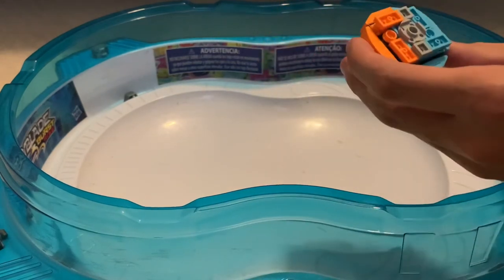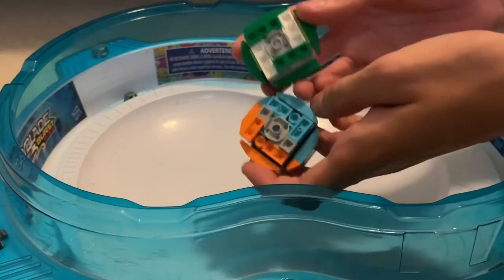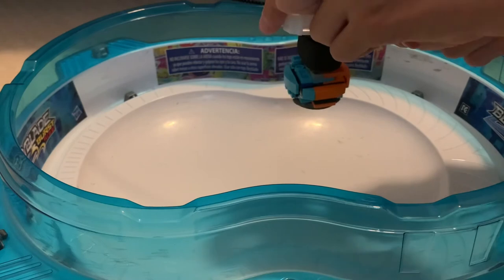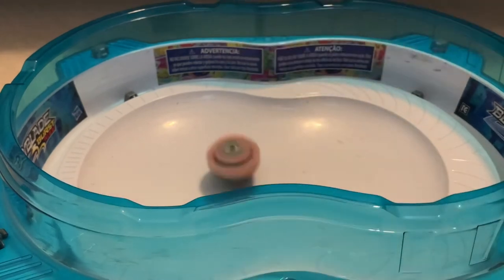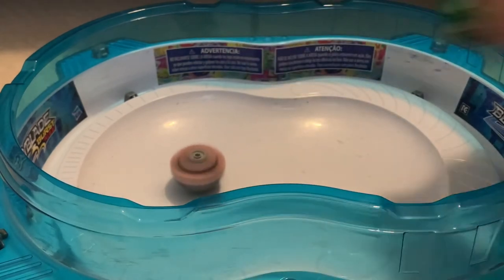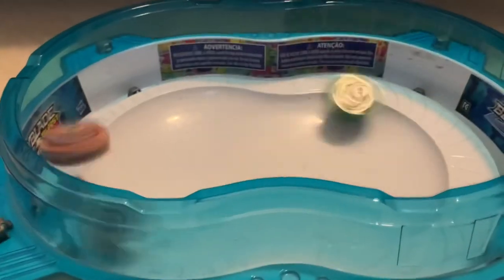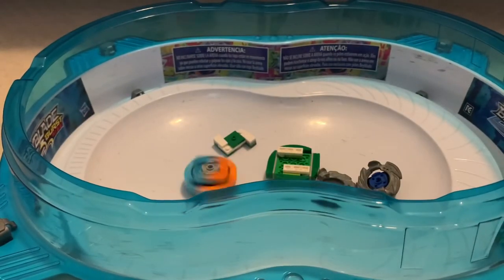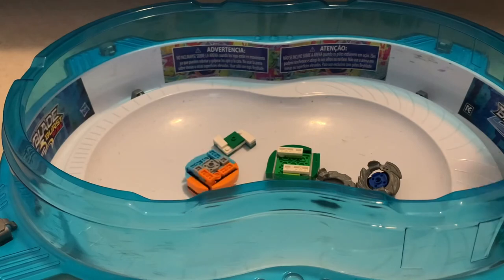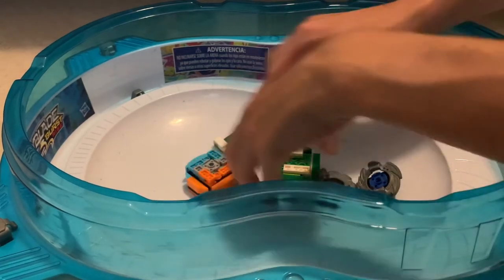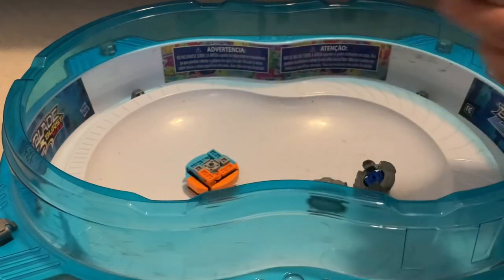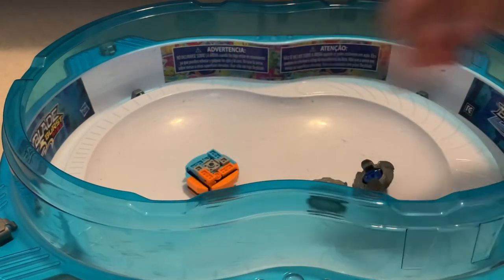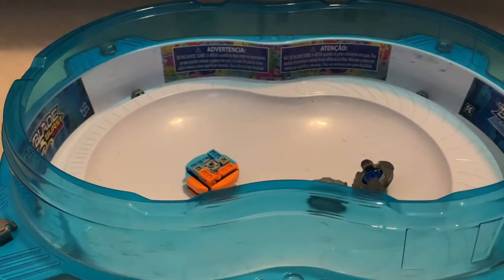Anyway, we're going to be doing Exo versus Hydra. Three, two, one. Go shoot. Three, two, one. Go shoot. Oh, it's a double burst. Replay that to see who burst.